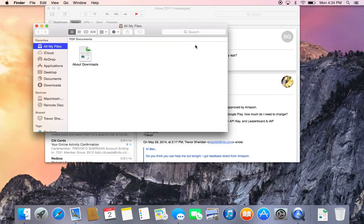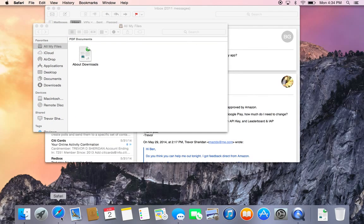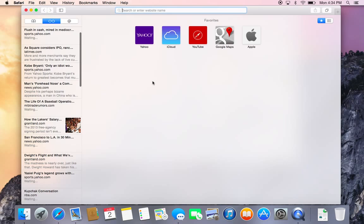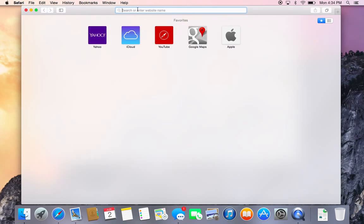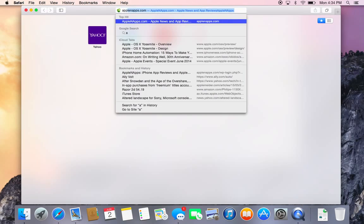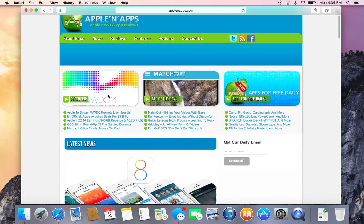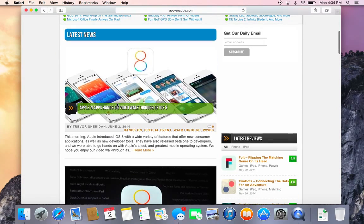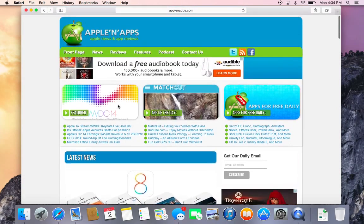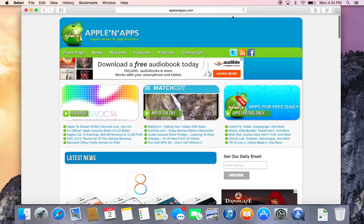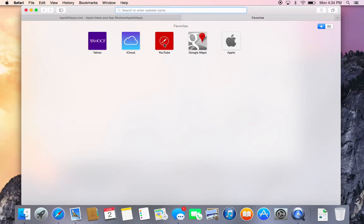Let's open up Safari. It has a new look too — you can see big bright boldness at the top, a single menu bar. Let's go to AppleOnApps.com, scrolling through. You see this menu bar really stays succinctly at the top.